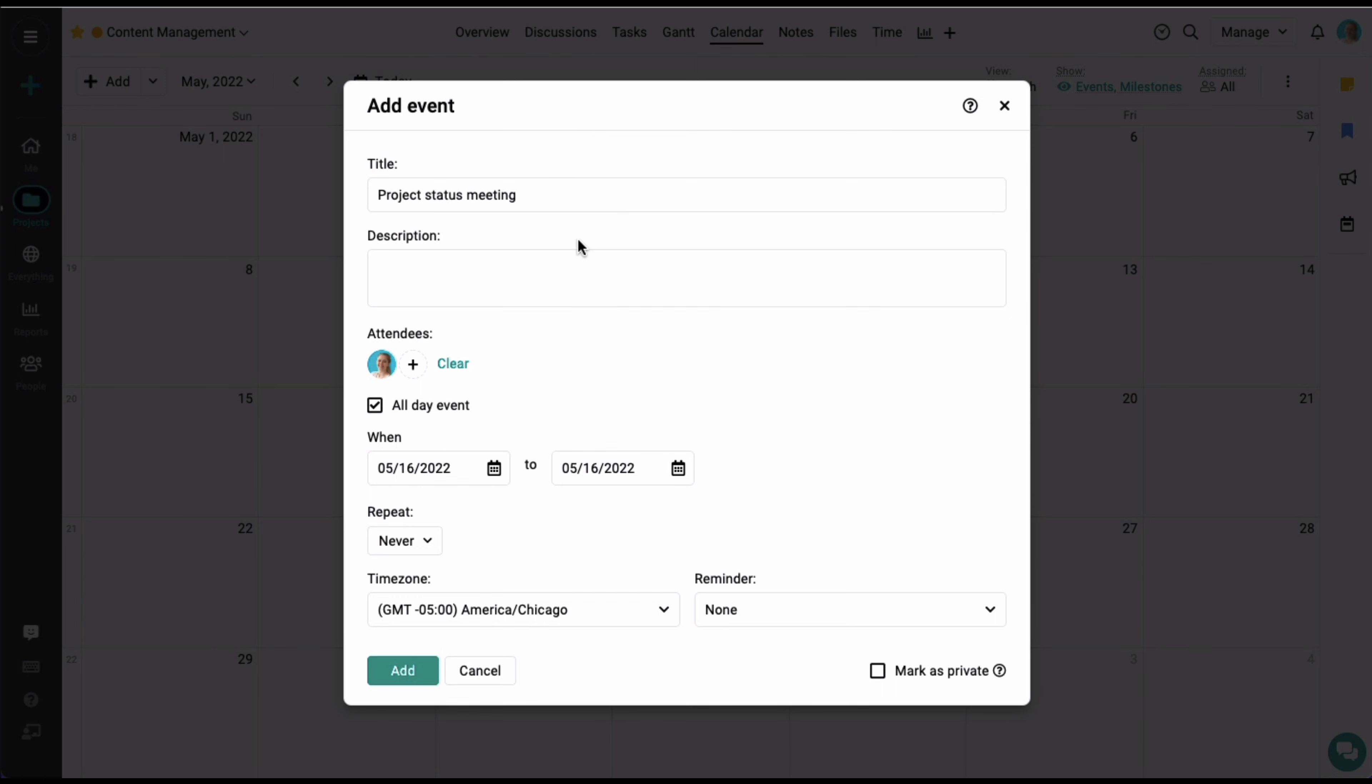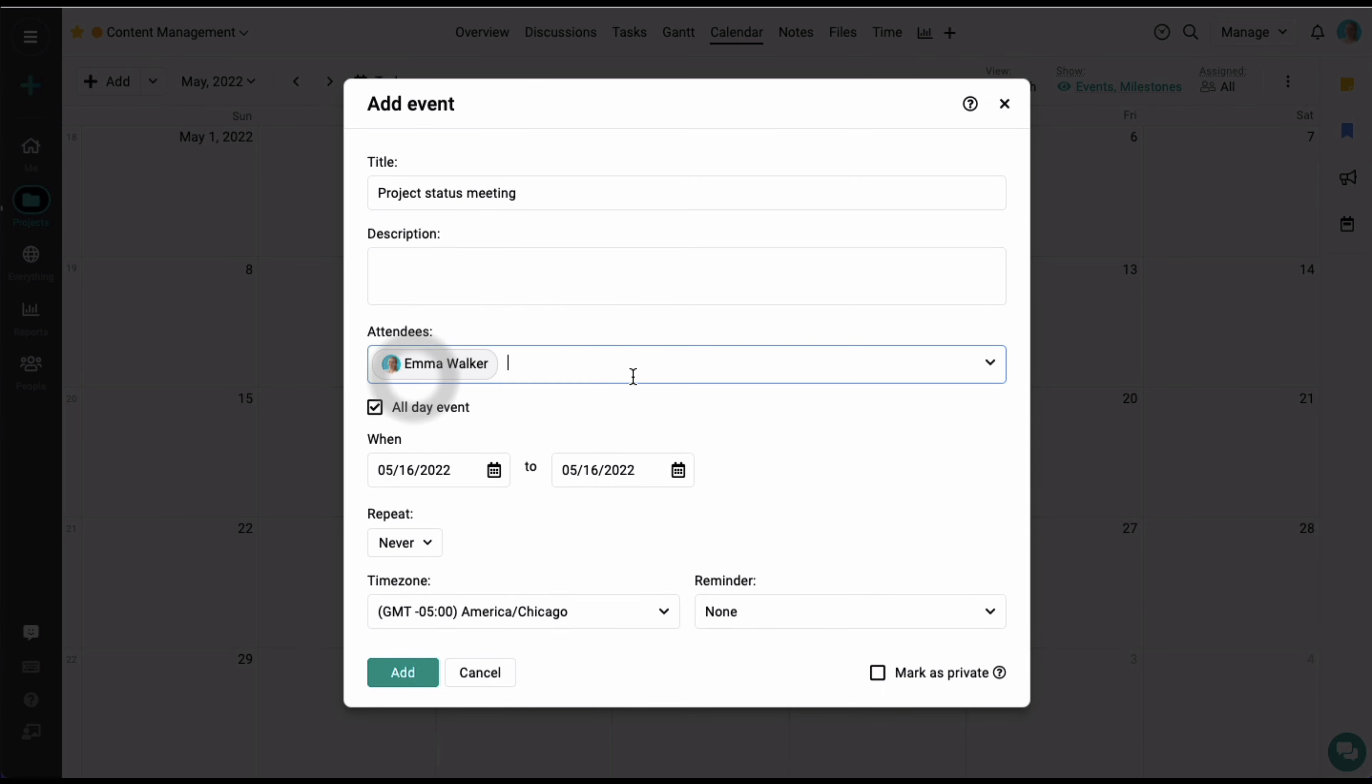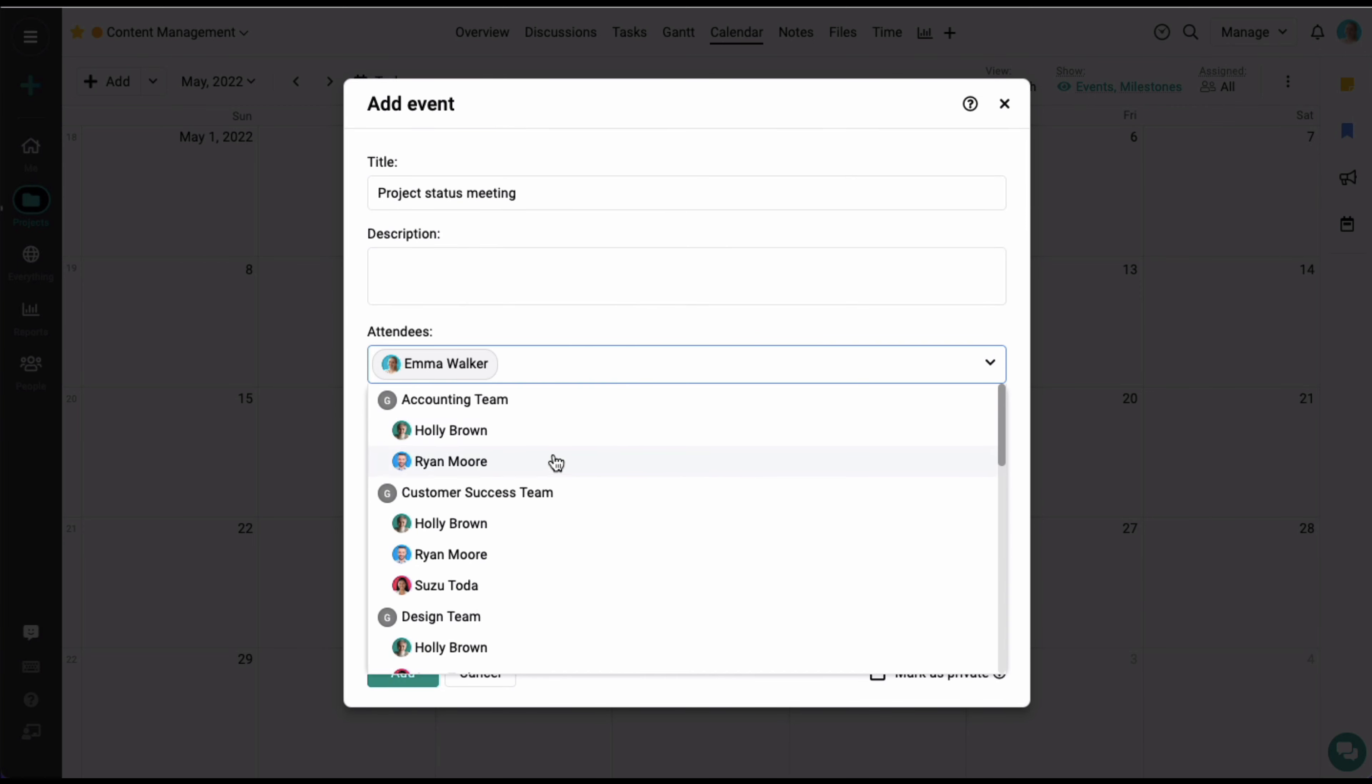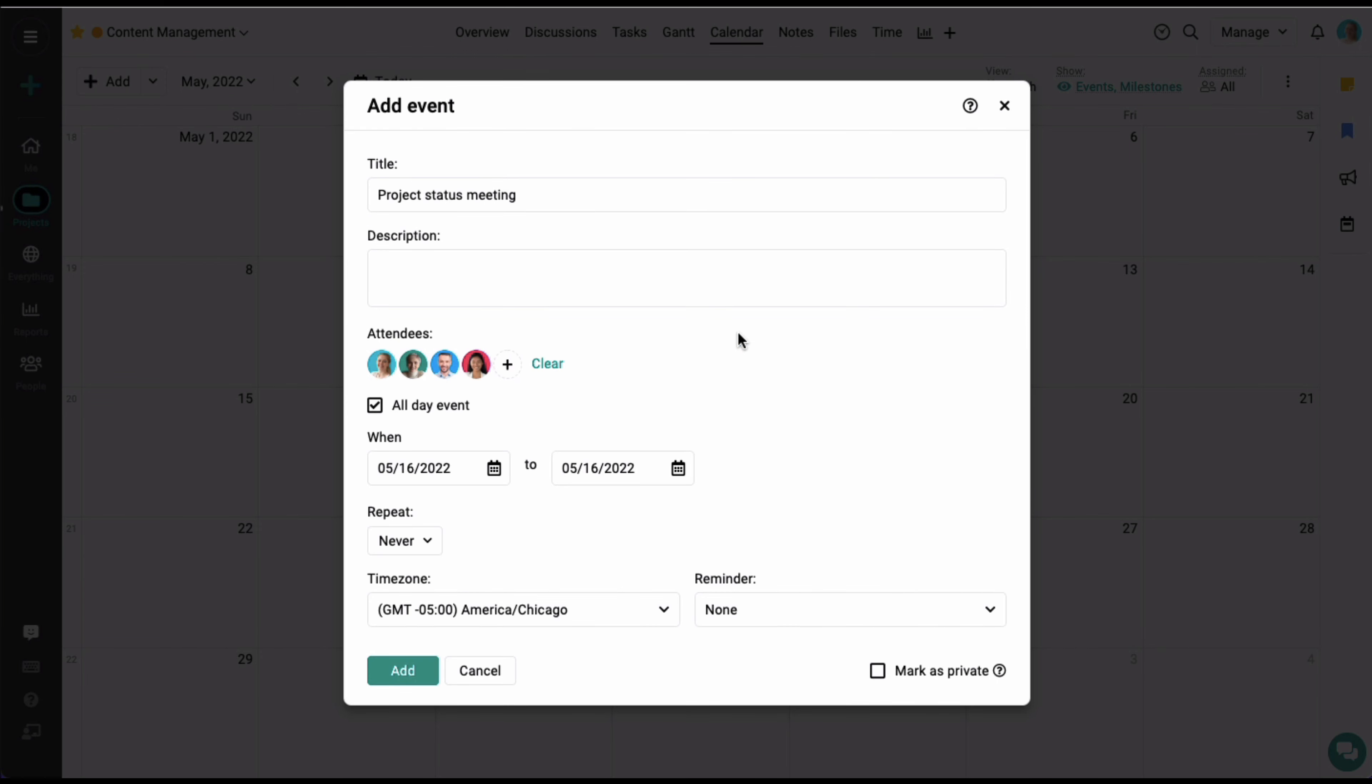In the add event window, we'll start by adding a title for the event. You can also add a description and select a few attendees for the event. You can choose if you want this to be an all-day event or have a start time and end time.